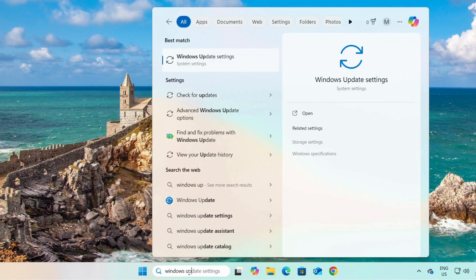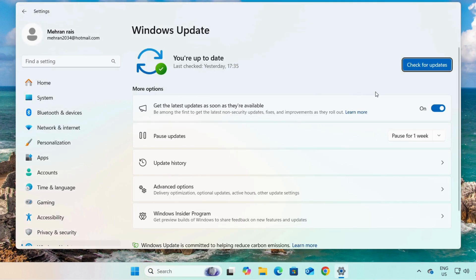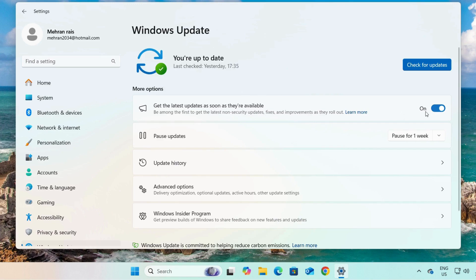If our product is licensed, then simply search for Windows Update and click on Windows Update Settings. The first setting you should turn on is the option 'Get the latest updates as soon as they are available.' If this option is off, you have to turn it on. Once you turn this option on, after 15 to 20 minutes you will receive a message that updates are available.